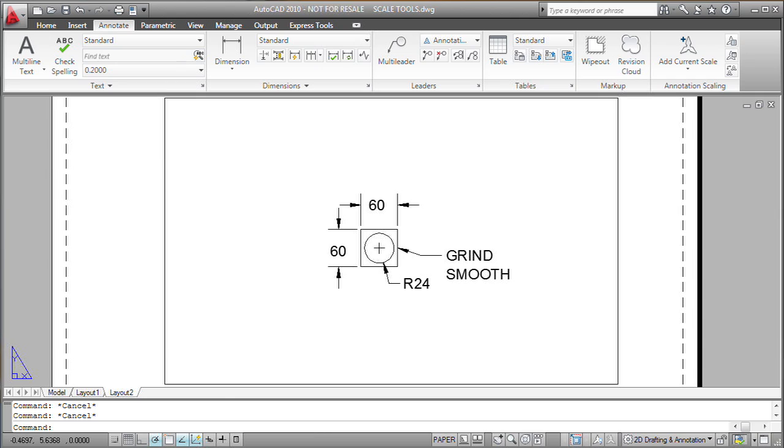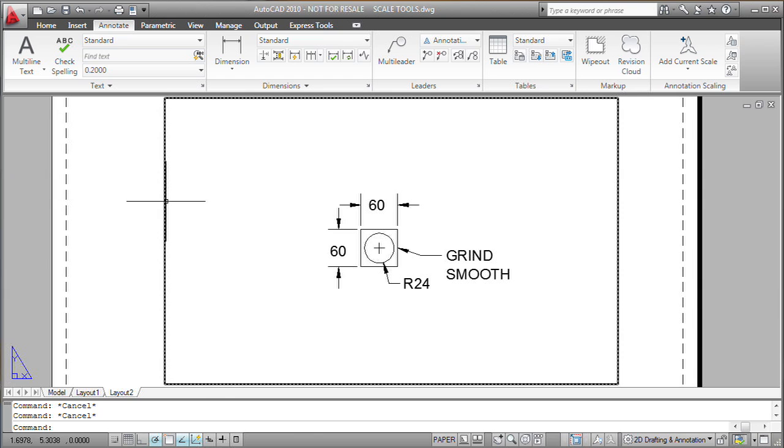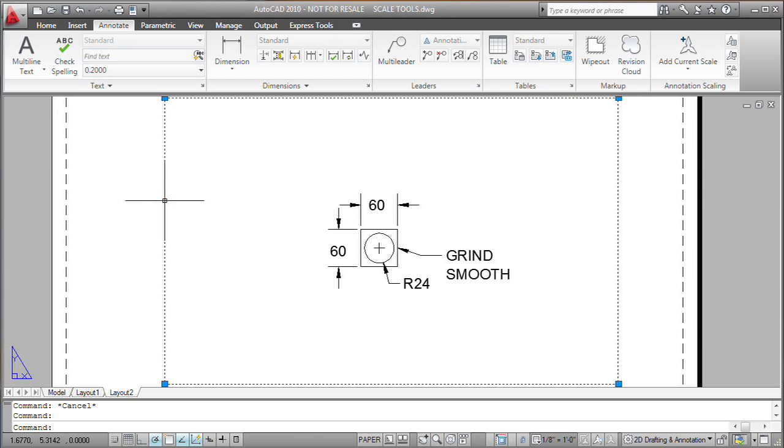There's actually a number of controls and indicators that are going to show up in AutoCAD to help you work with annotative objects. The first thing you need to remember when working with them is to lock your viewports so you don't accidentally change the scale of the viewport when you don't intend to.